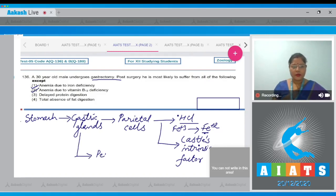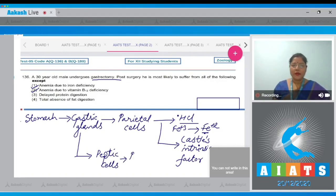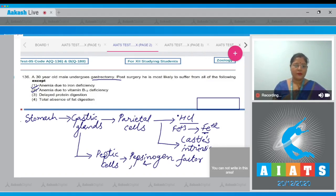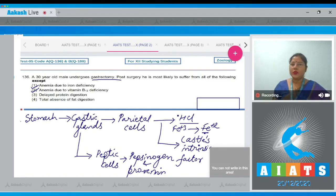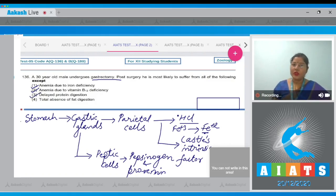In gastric glands, peptic or chief cells, also known as zymogen cells, secrete pepsinogen and prorennin. When these enzymes get activated, they act on proteins. So their deficiency can also delay protein digestion — this can also occur due to gastrectomy.